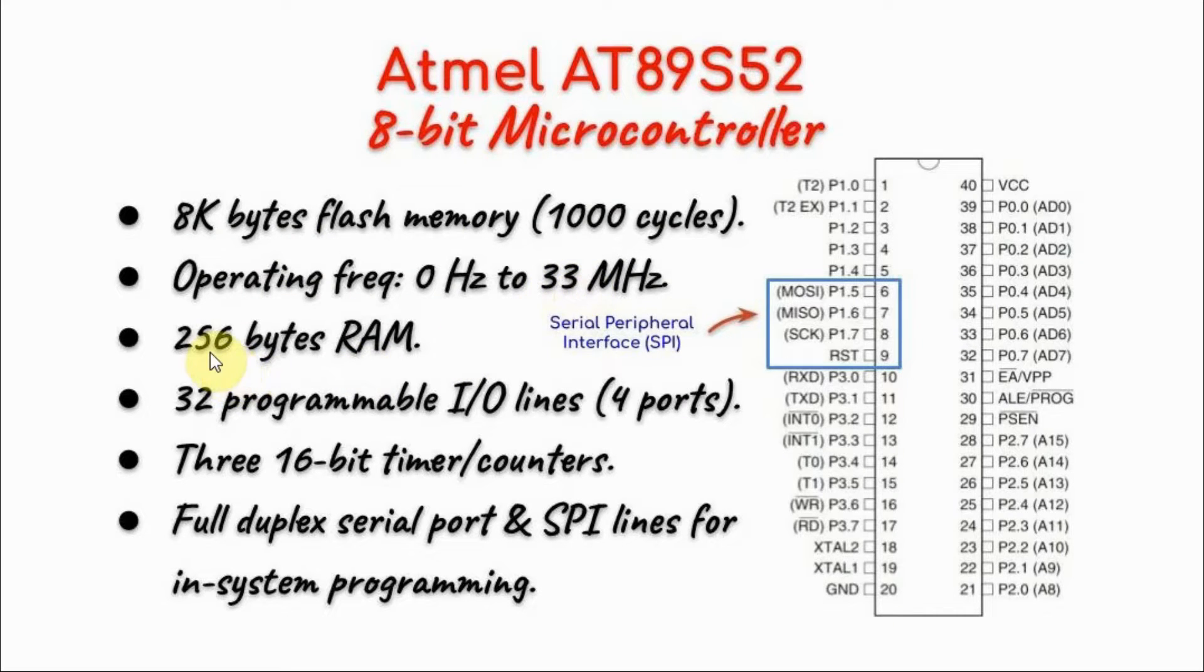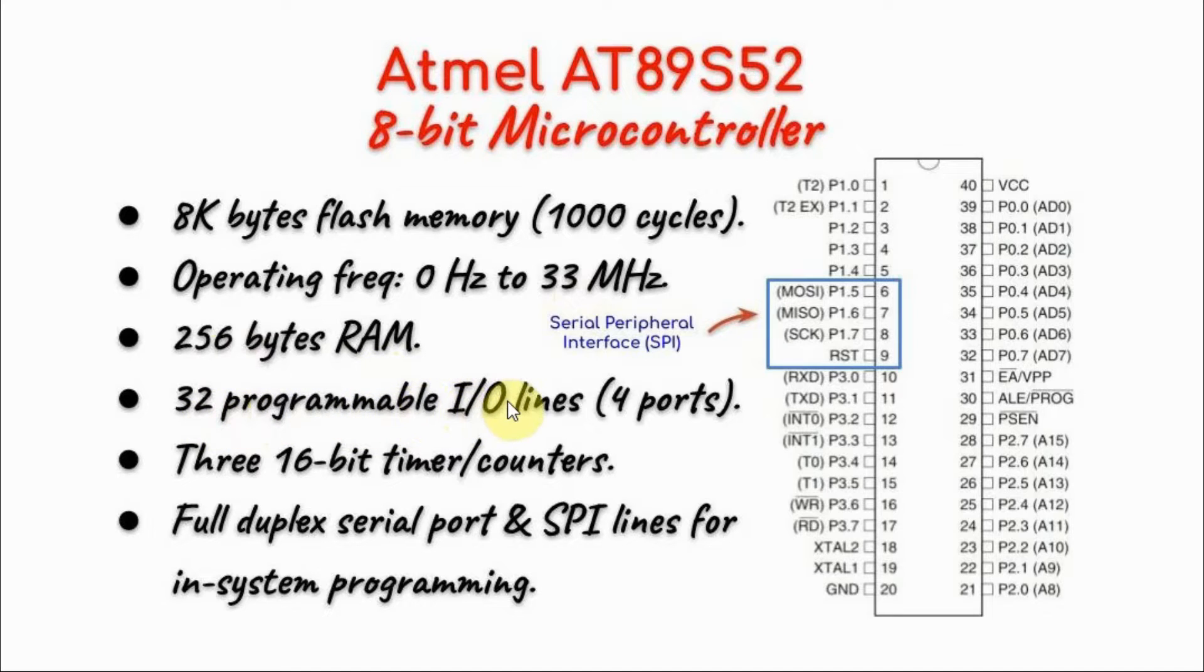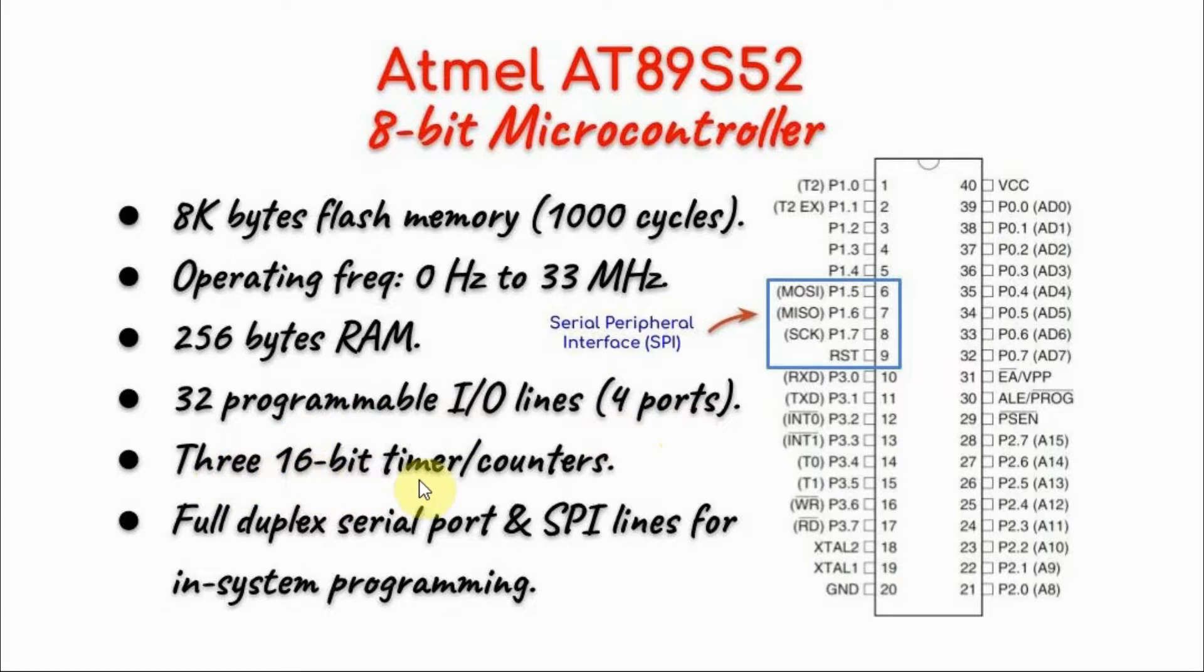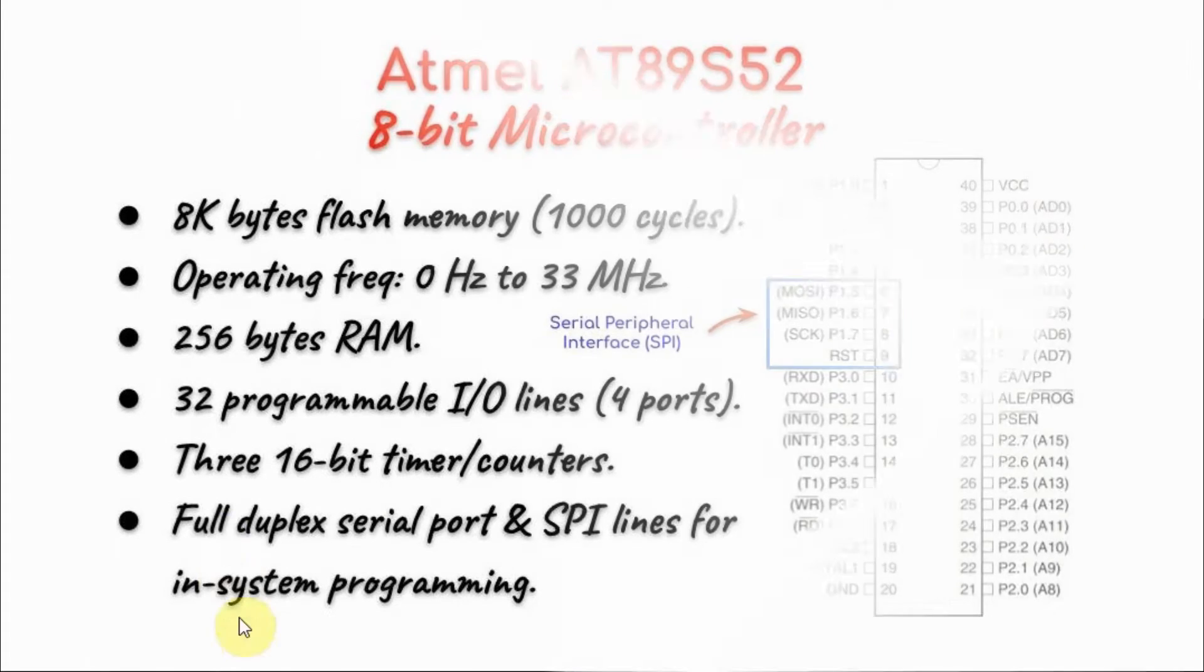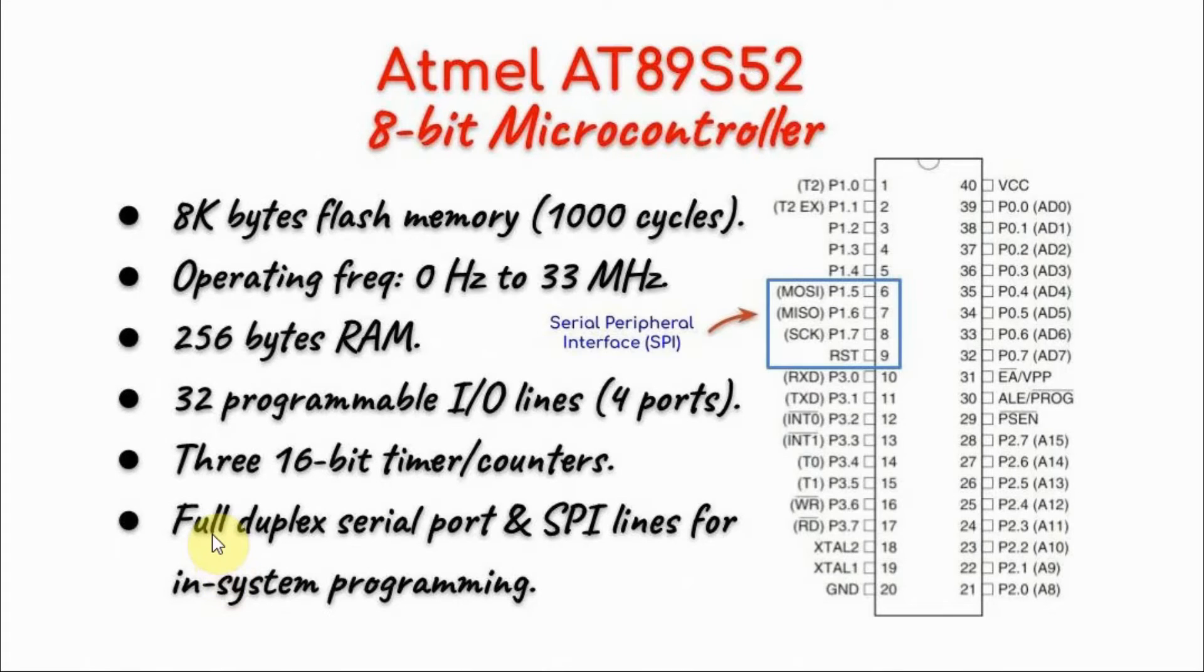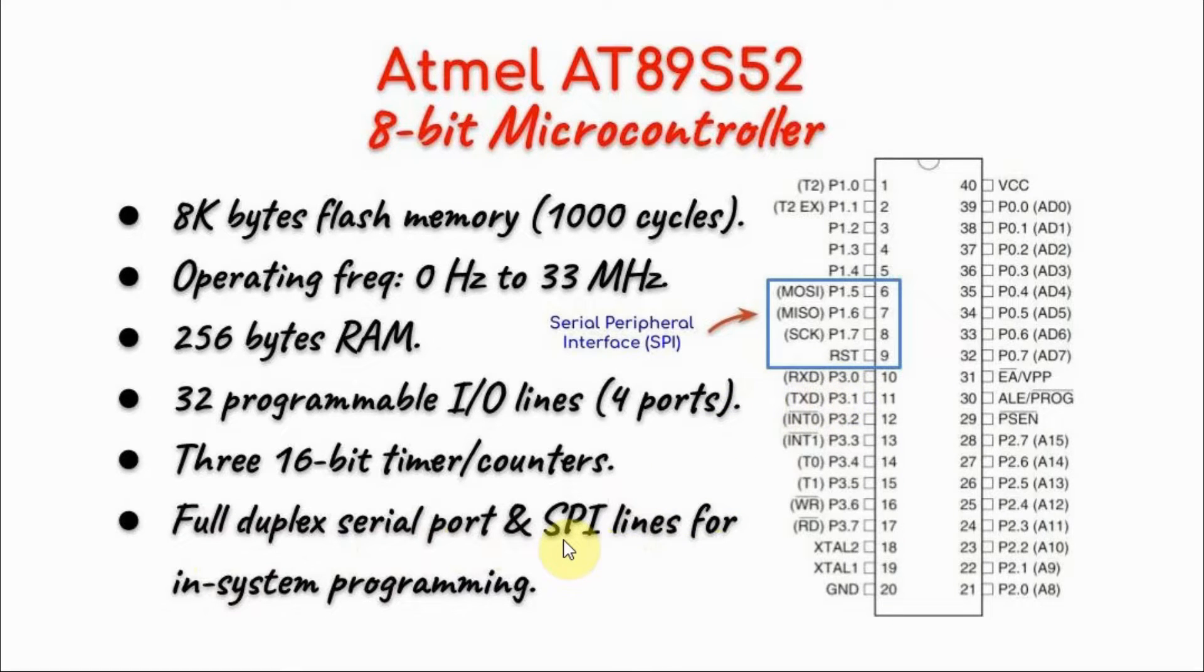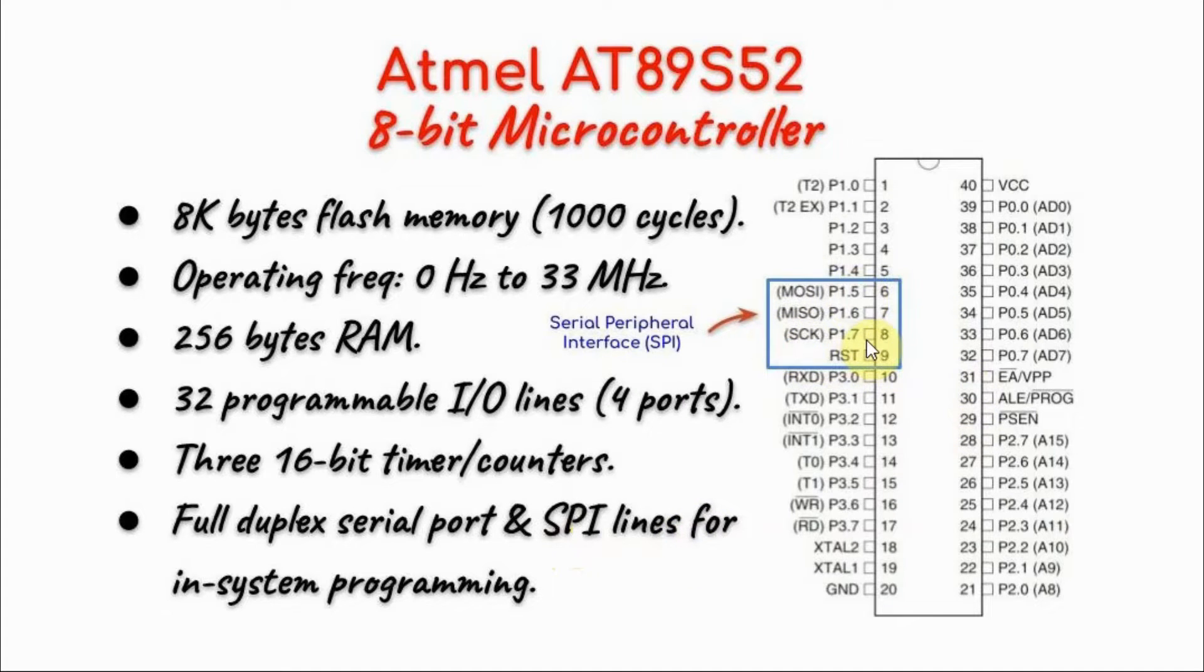It has 256 bytes of RAM and 32 programmable I/O lines divided into 4 ports P0, P1, P2 and P3. It has 3 16-bit timer counters. The microcontroller has full duplex serial port through pins RxD and TxD, and it has 4 SPI lines shown here which are used for in-system programming.